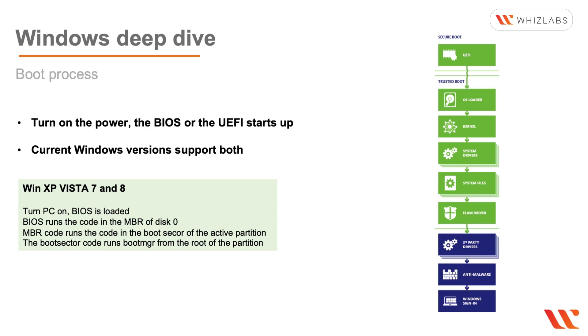So basically the BIOS looks for the MBR which finds the boot code to launch the operating system. In a UEFI system it's a lot simpler. There is no MBR, there is no GUID partition table or the file system boot code. So the UEFI simply loads the boot manager or the BOOTMGR directly.